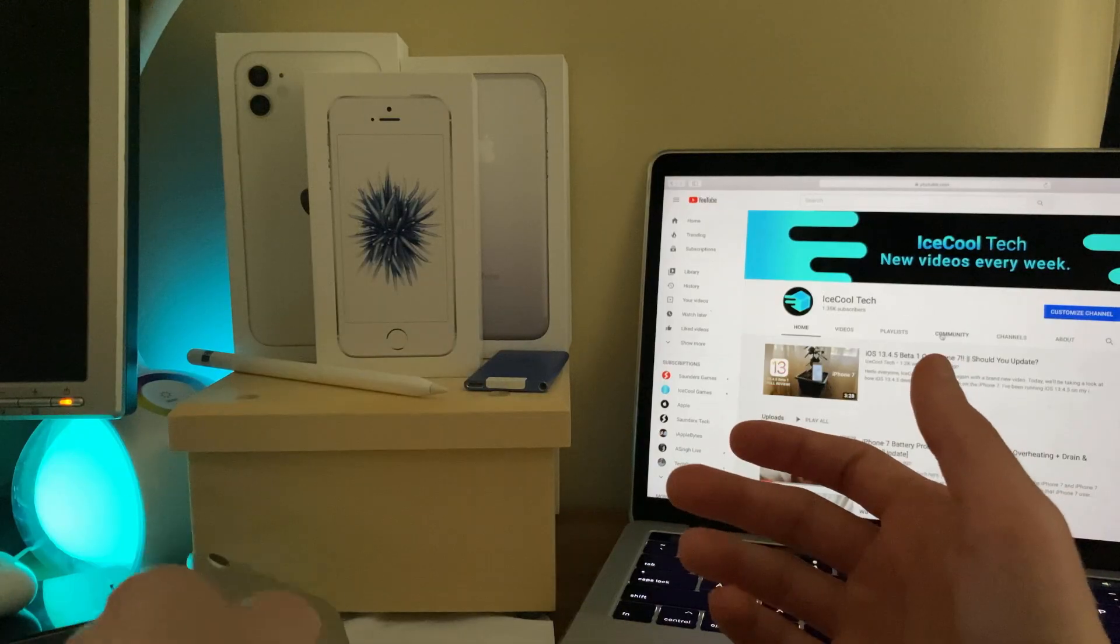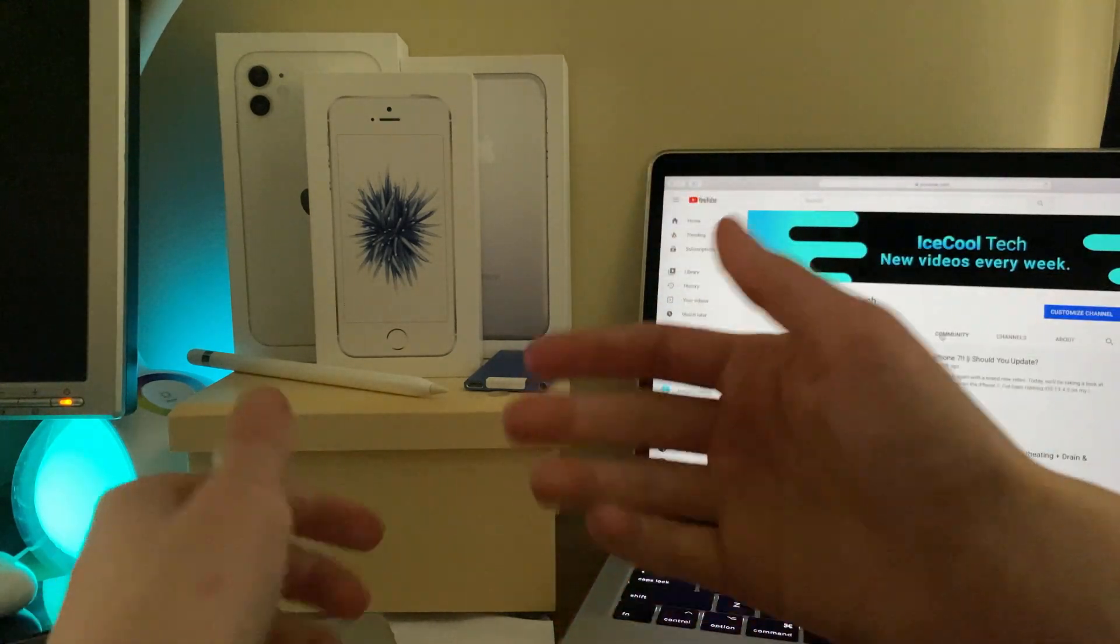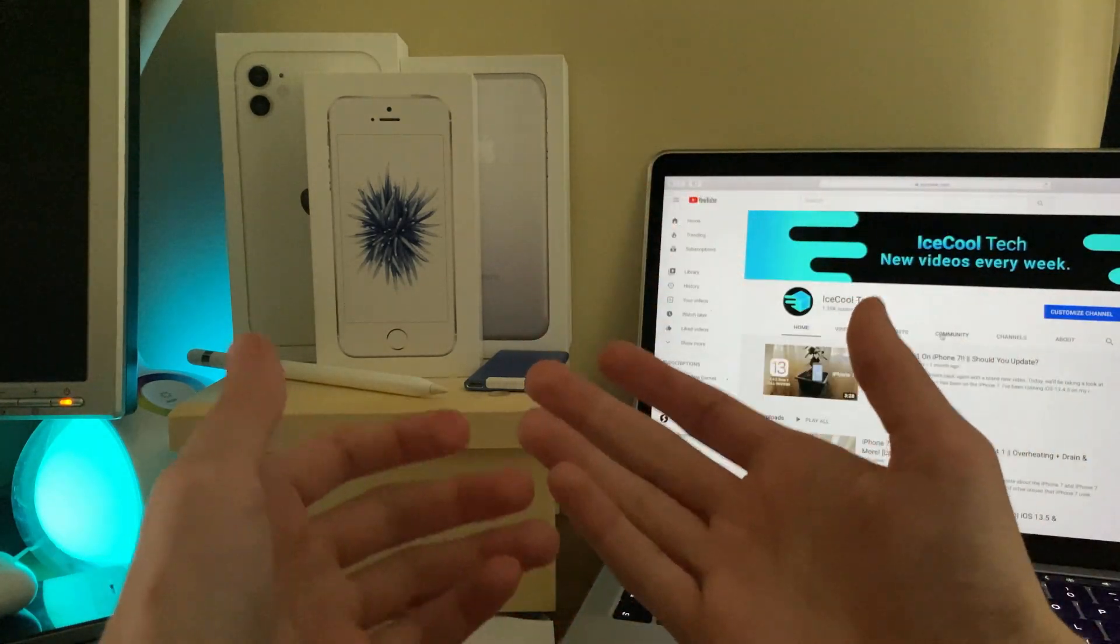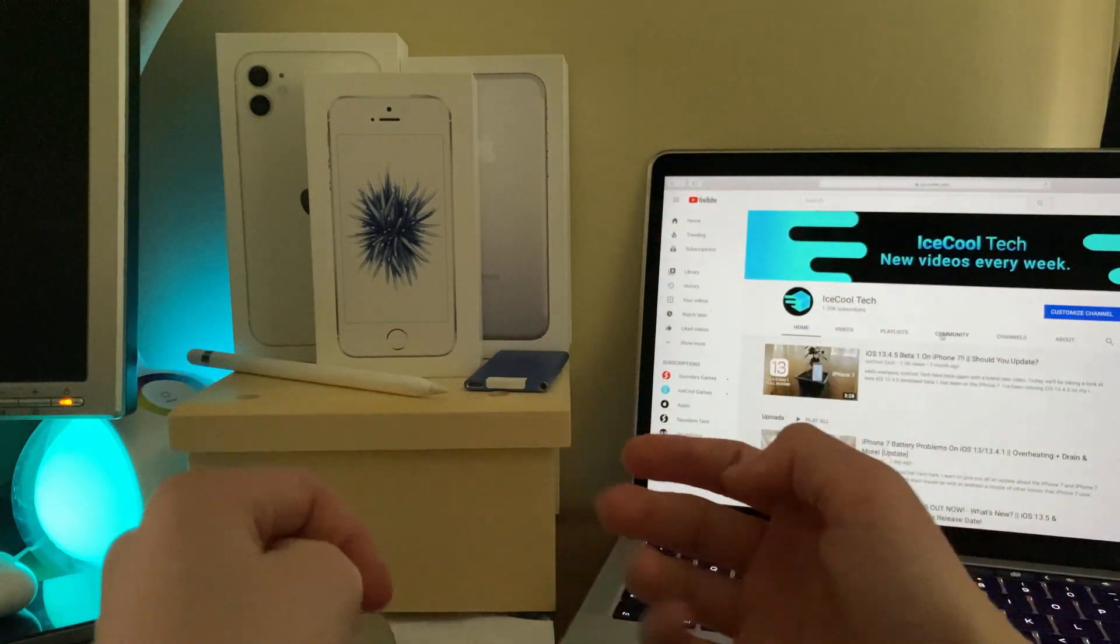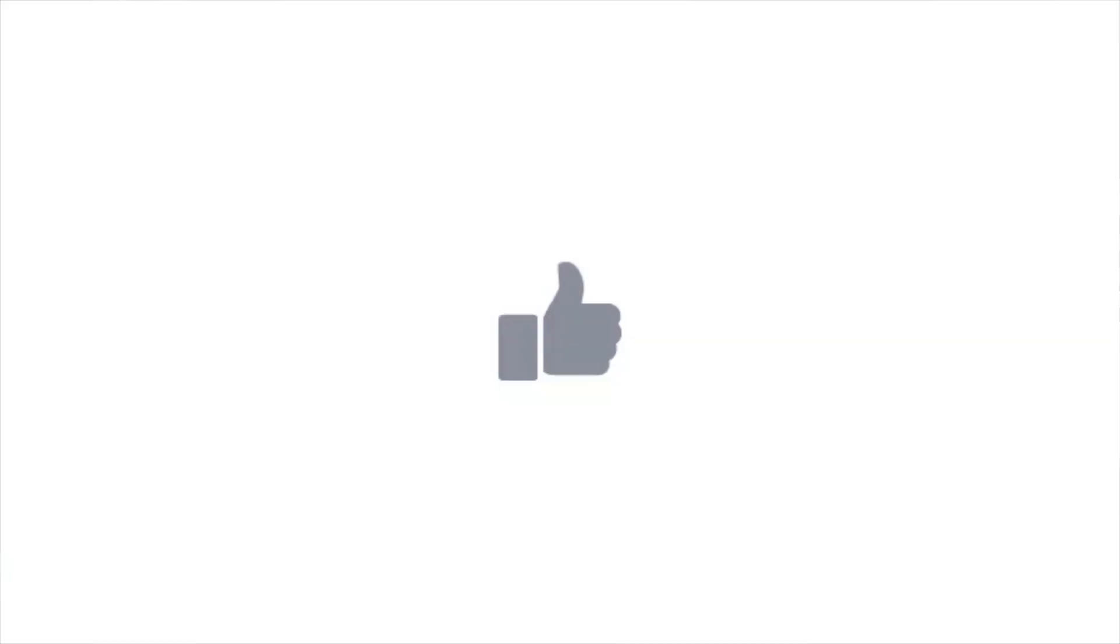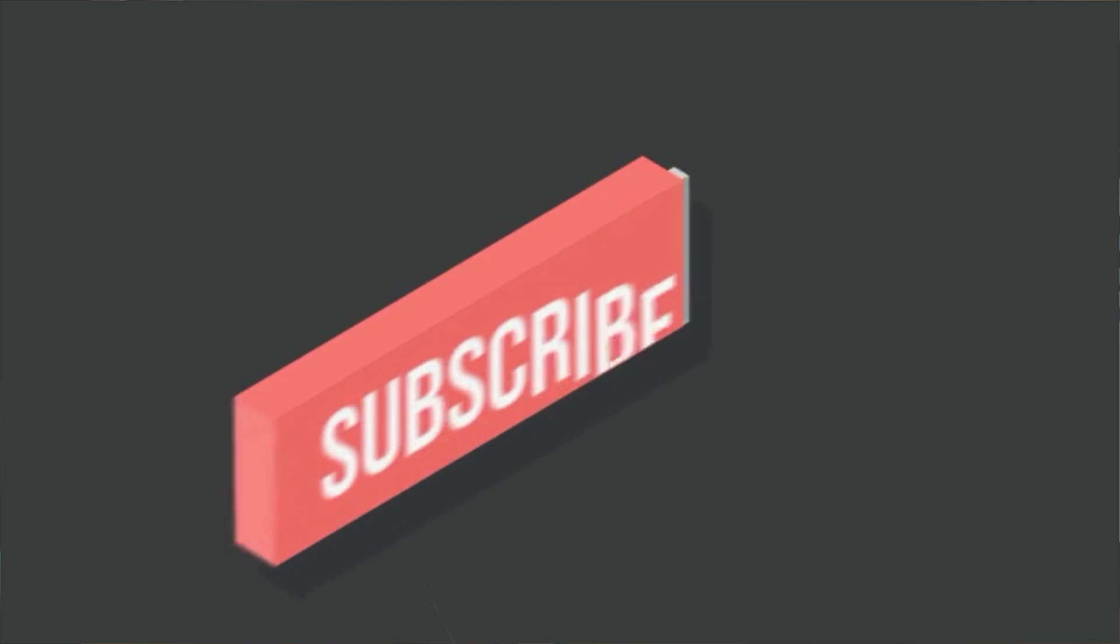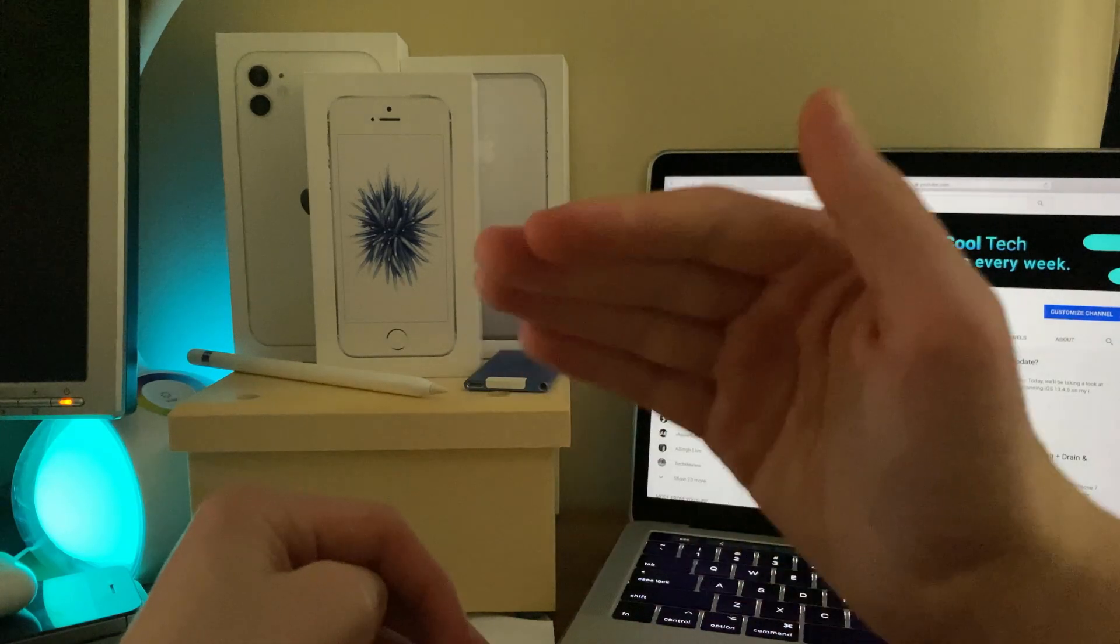As always, if you have any questions, make sure to leave a comment down below. That's all I have for this video. If you enjoyed the video or found it helpful, show me by leaving a like, and if you're new to the channel, make sure to hit that subscribe button. Every subscriber really does mean a lot.